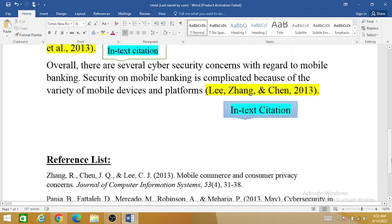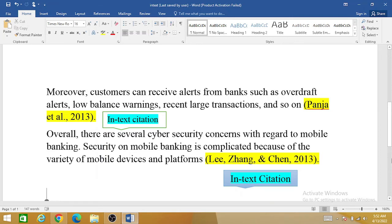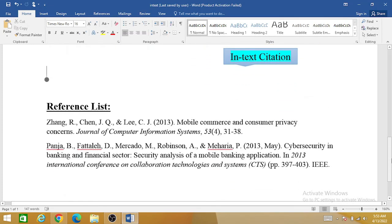So, in-text citation is the brief form of the reference that you include in the body of your research paper or thesis, and the full information to uniquely identify the sources is given in your reference list. Hopefully this video will help you in understanding the concept of in-text citation. Thank you.